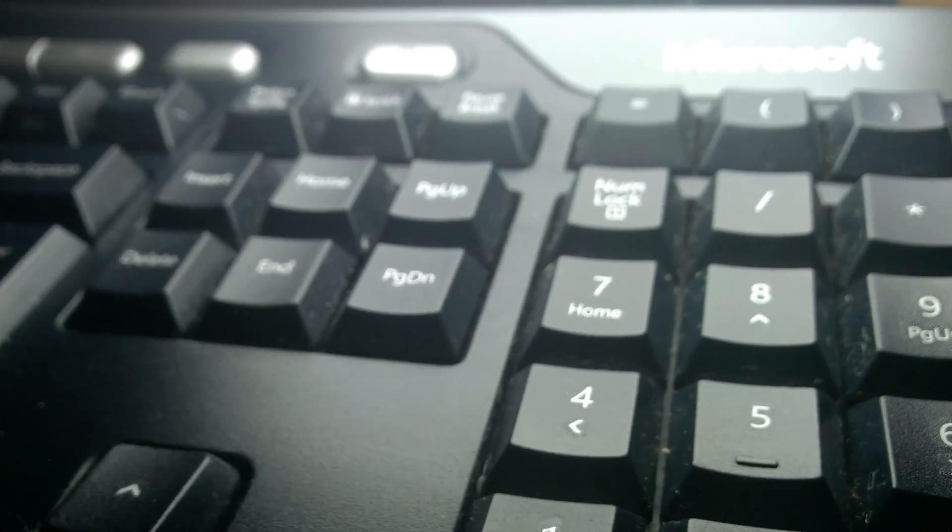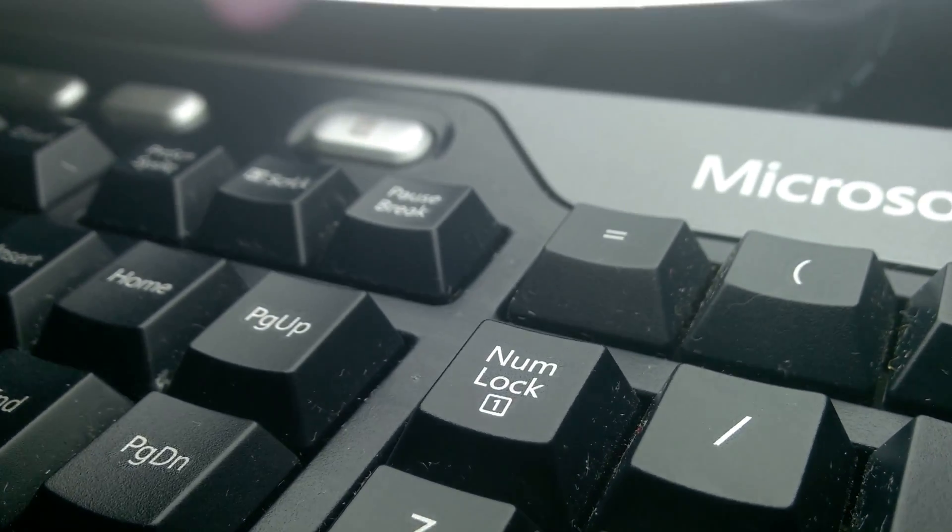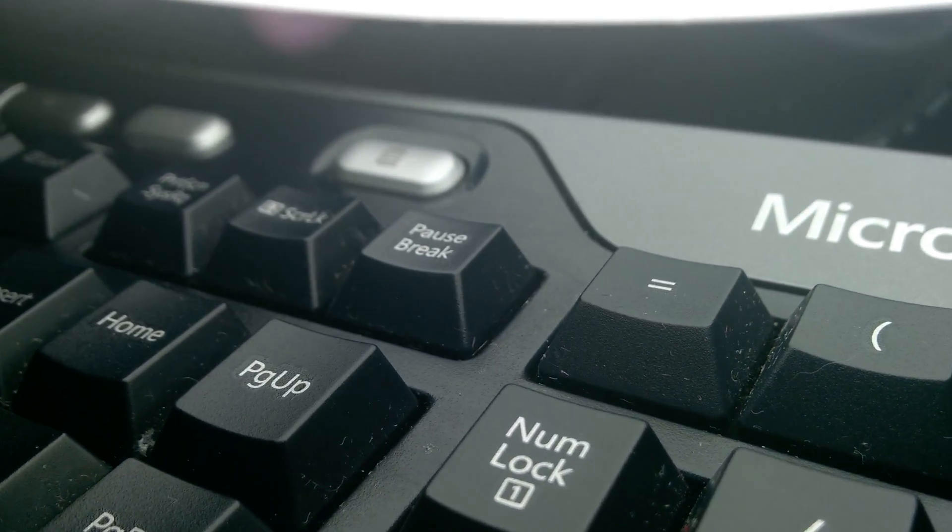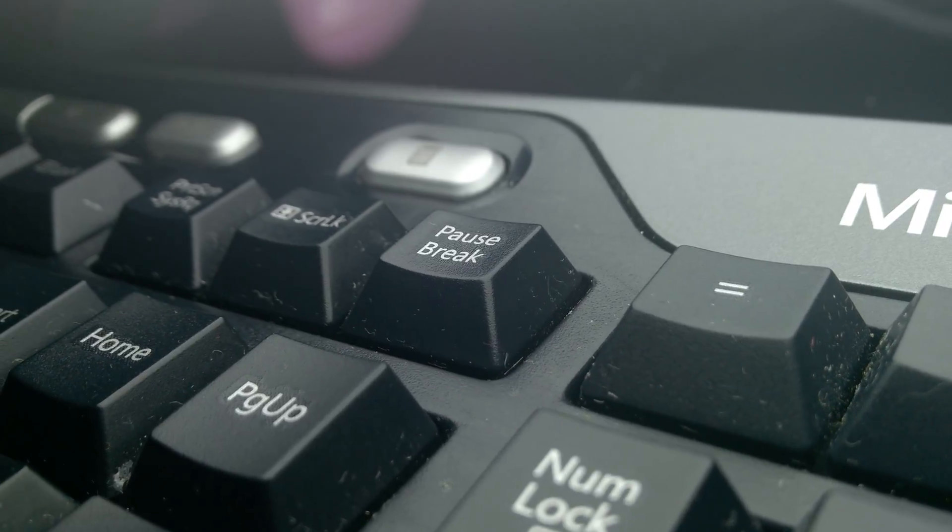If you still have a full-sized keyboard, maybe on a larger laptop or on a desktop, you'll notice that there is a pause break key on your keyboard. And I guarantee that a lot of you don't even know why that button's there for.